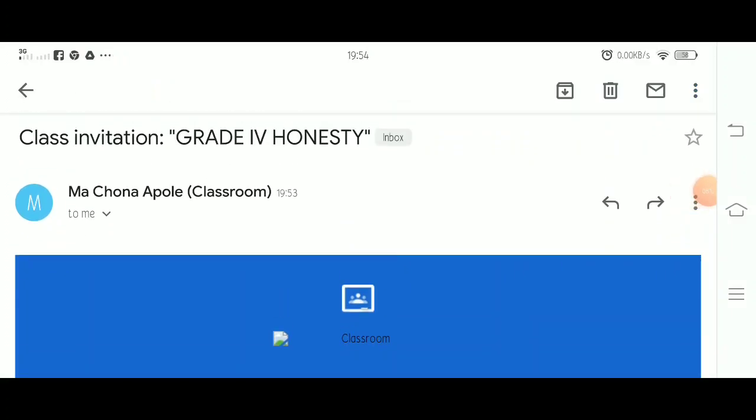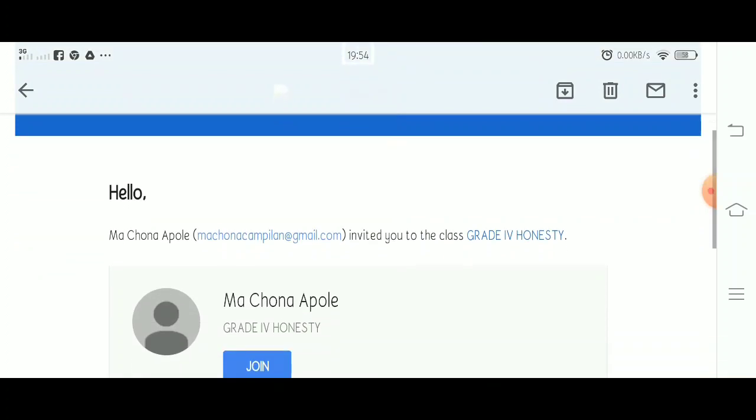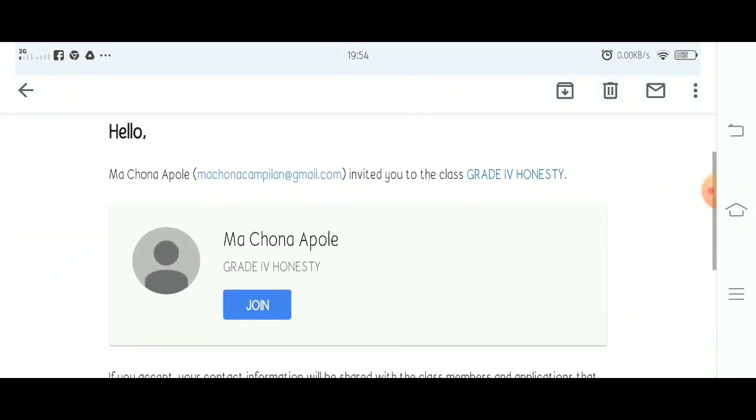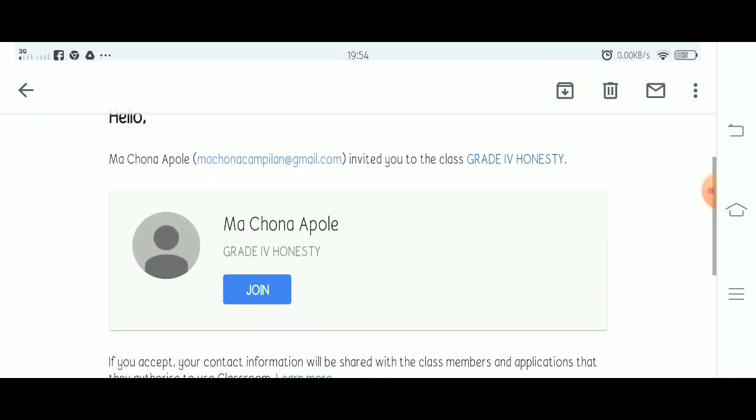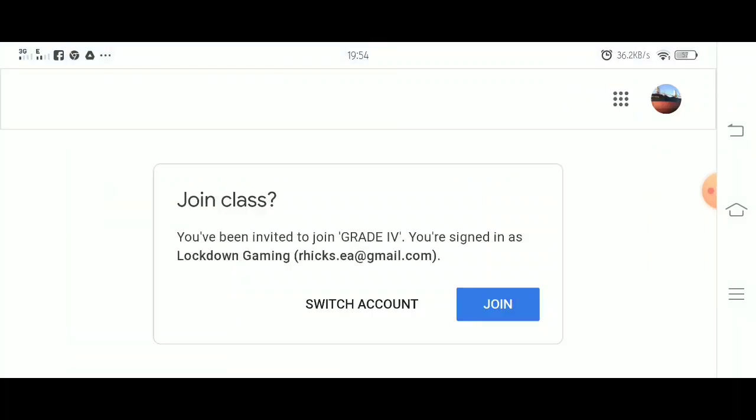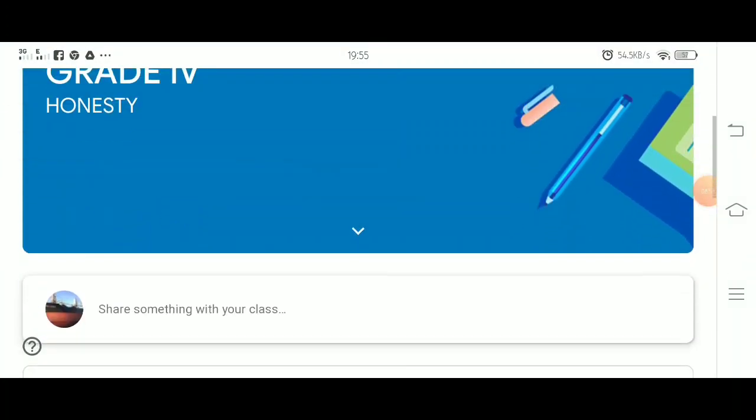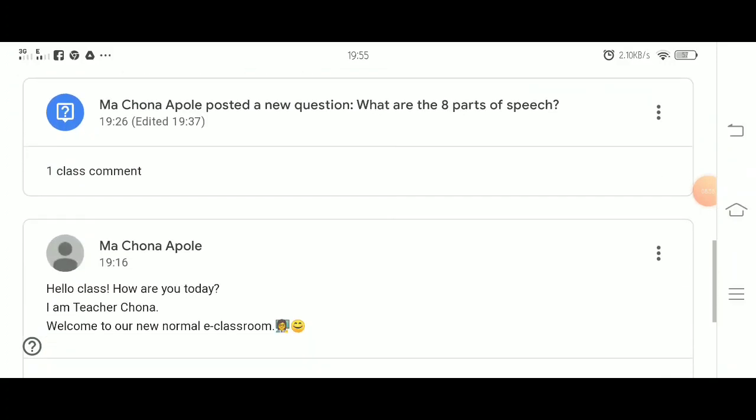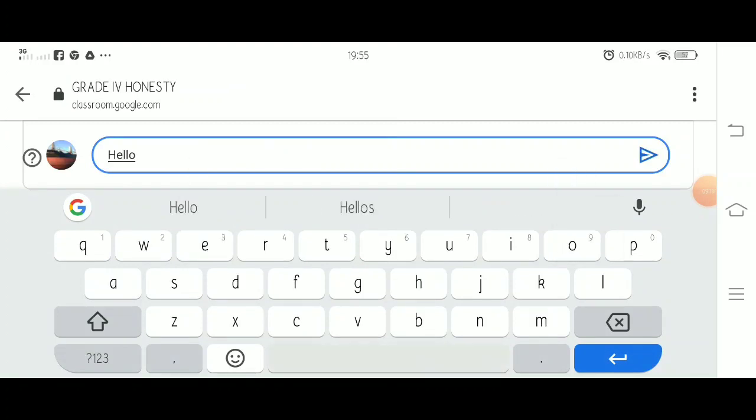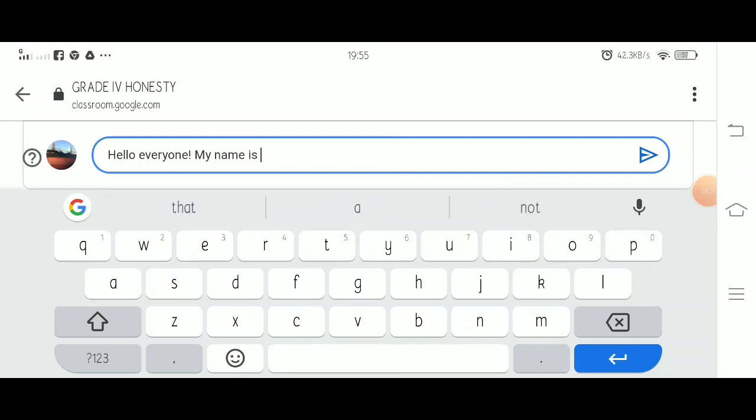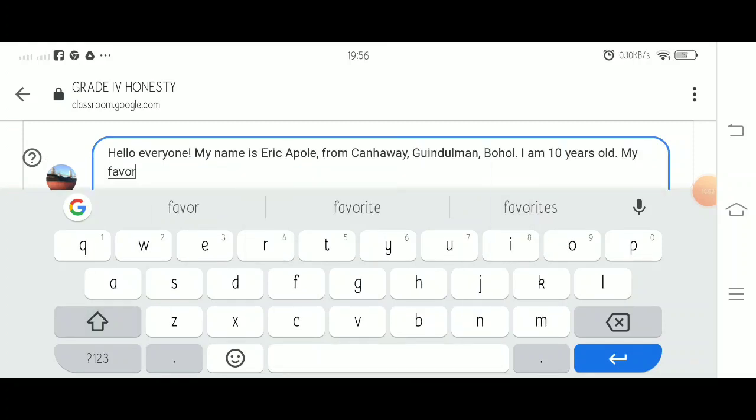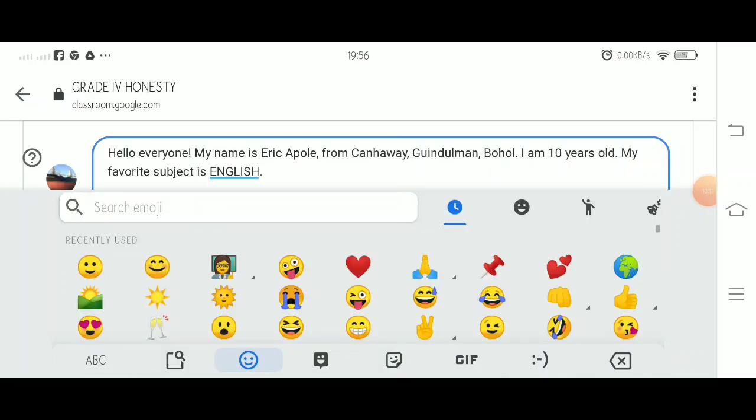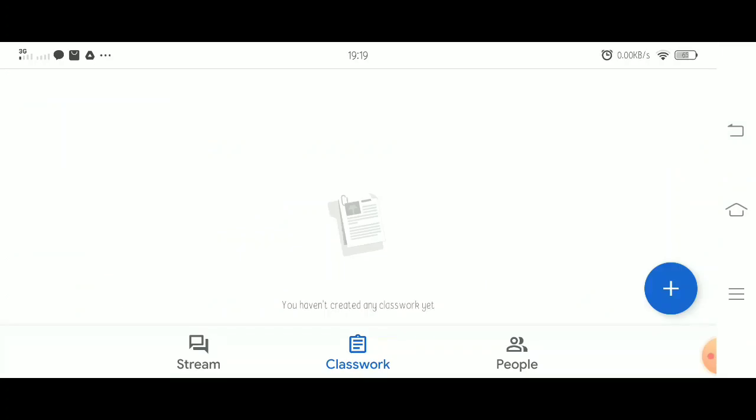They will receive an email that you're inviting them to your online class. They will just simply click join to get access to your class. Once they join your class, they will be able to see everything you posted in your class. Once the students can see this, they can add a comment regarding your post.